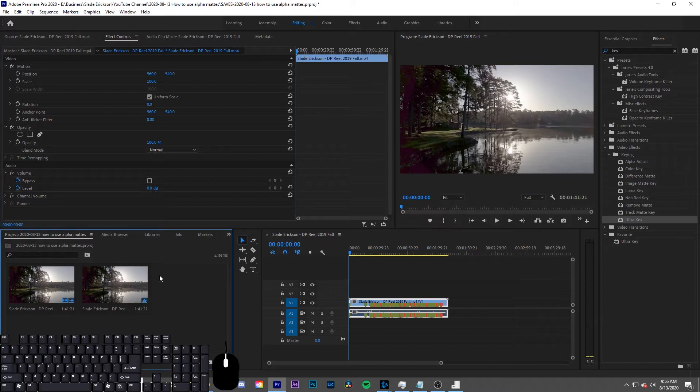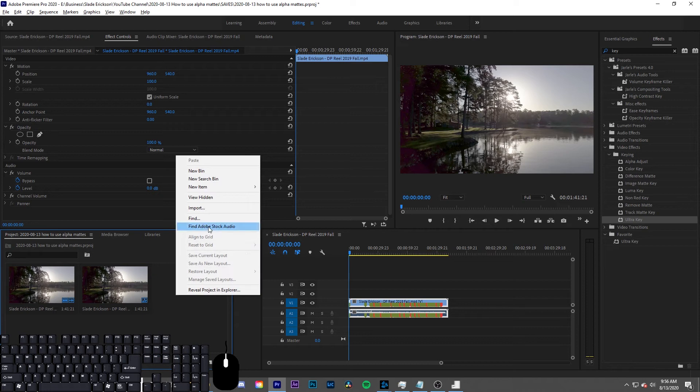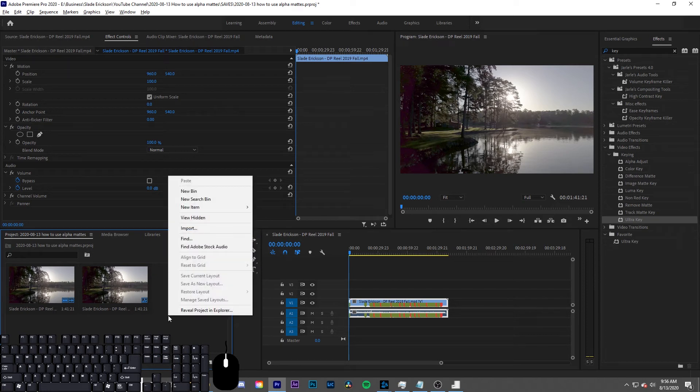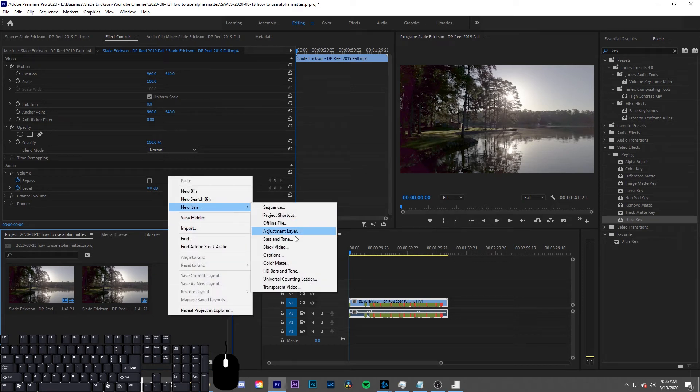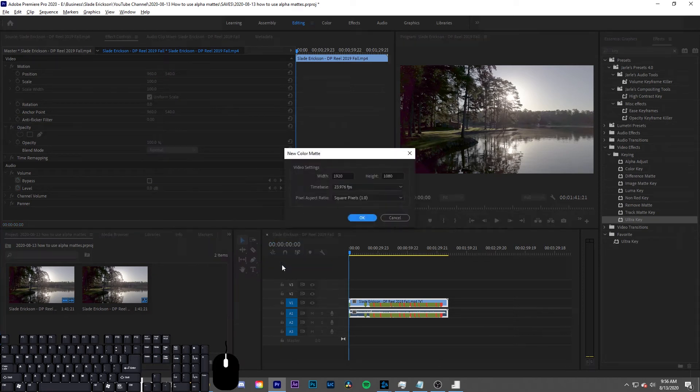Next, you want to create a color matte layer with a color that you can key out. A green or blue screen is the most common. So right click in your project, new item, color matte.